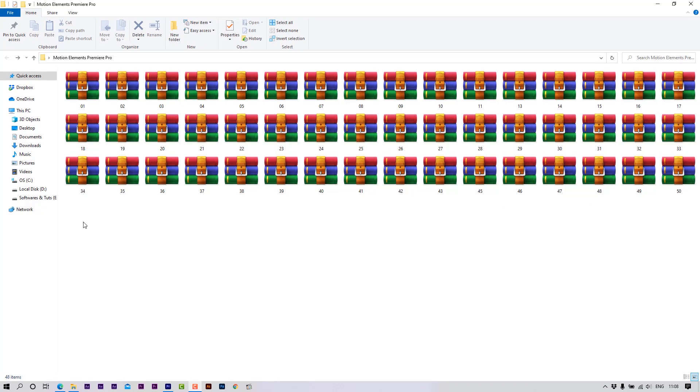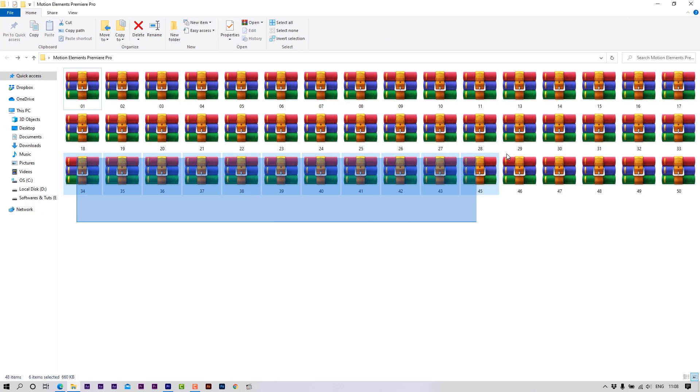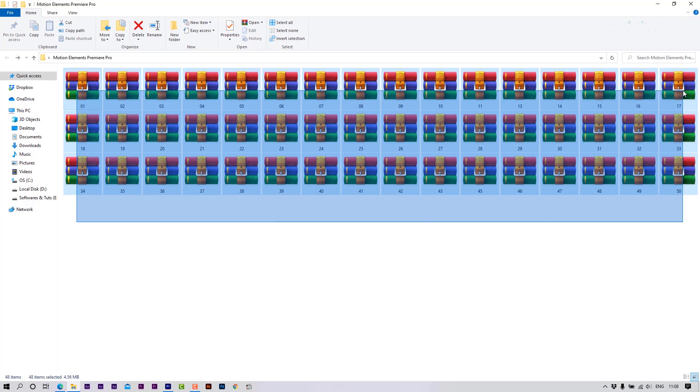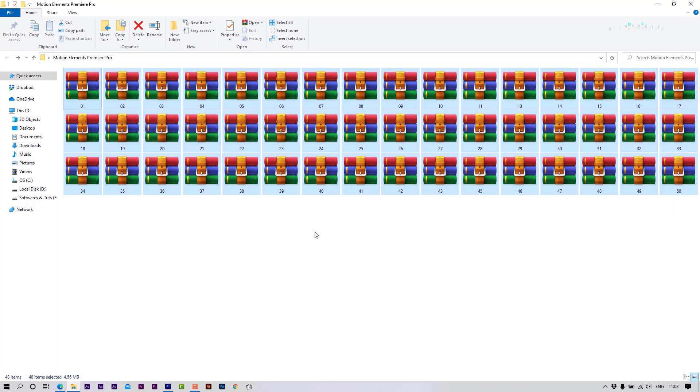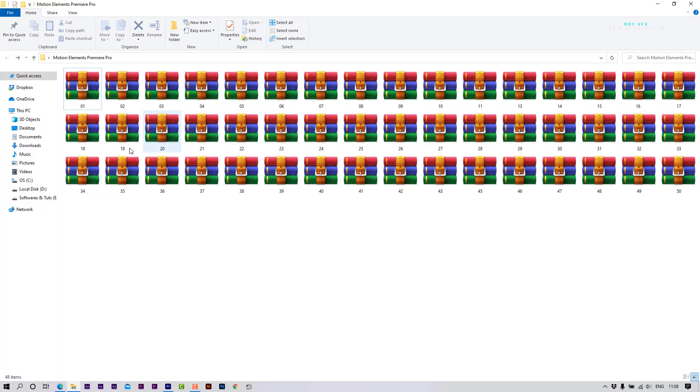These Motion Elements templates will work with Premiere Pro 2018 and the above versions. Let me show you how to edit templates. Let's open Premiere Pro.